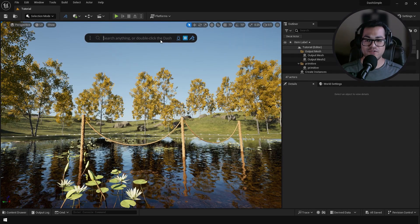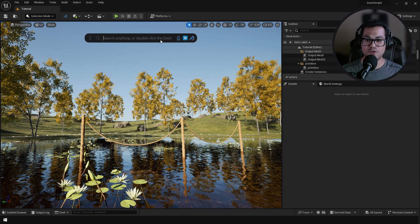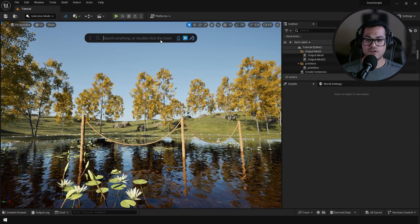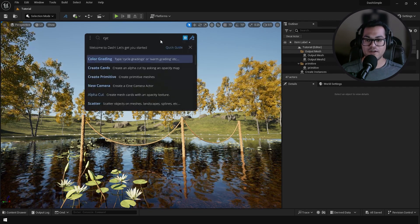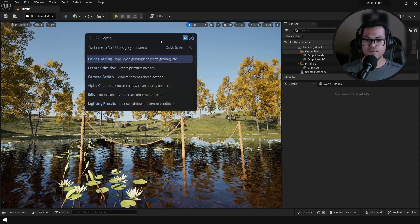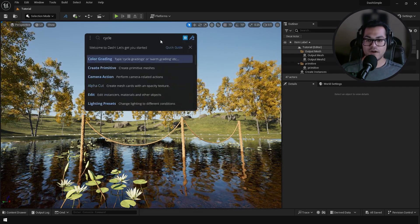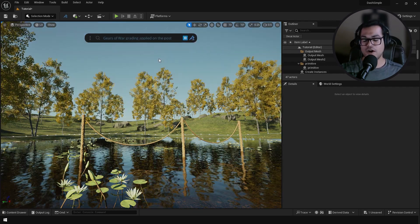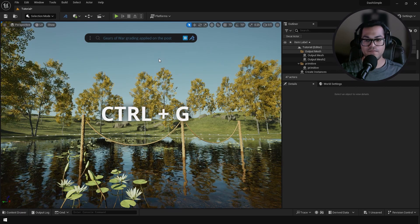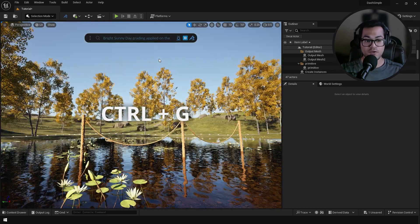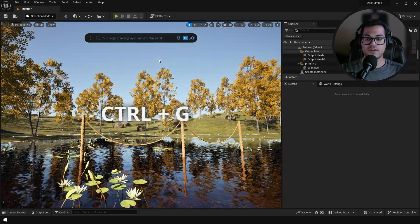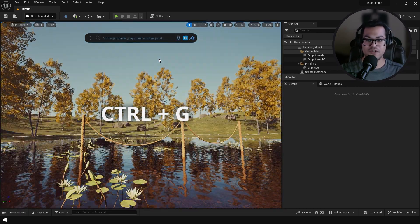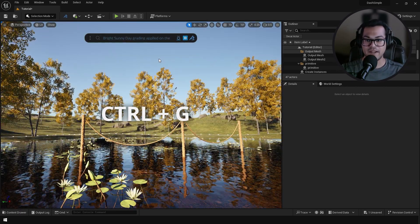So now let's finalize the environment by doing some color grading and post-processing. Just search for color grading and after that if you press Control G you can cycle through different grading. These are like grading templates.